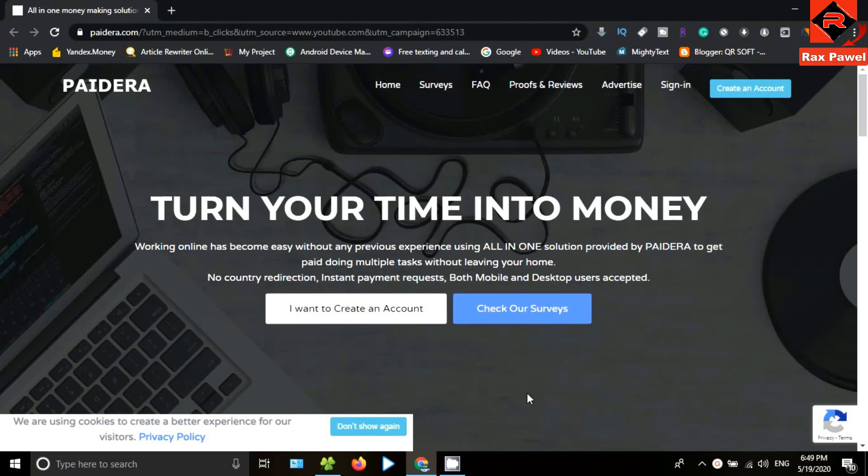This website is a top-rated website for making online money. Just go to this website. I will put the website link in the description, so check the description.